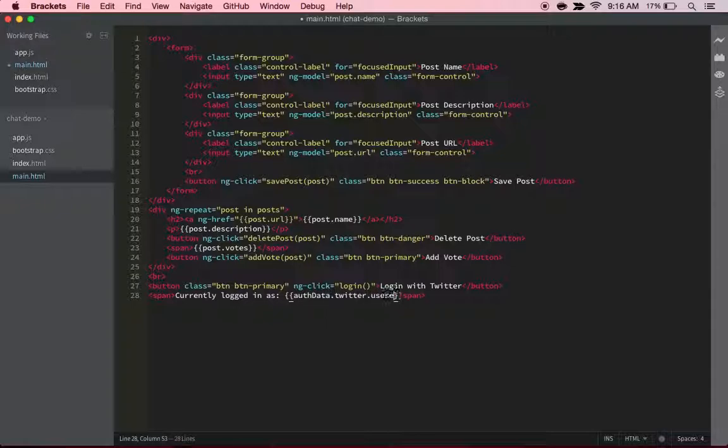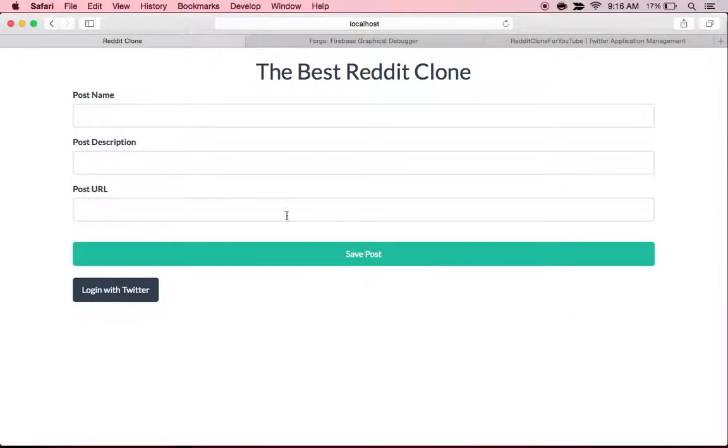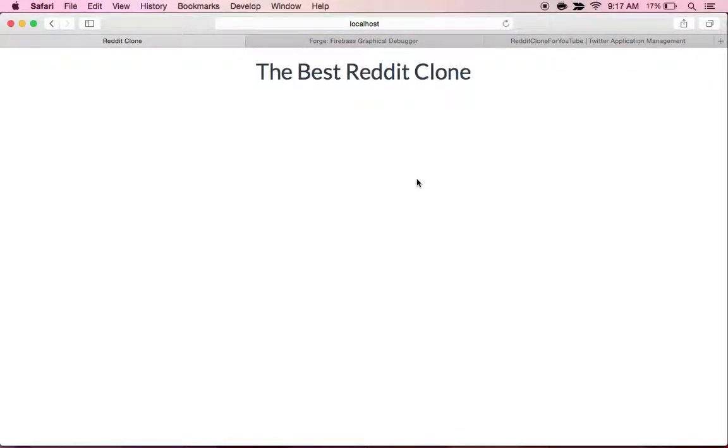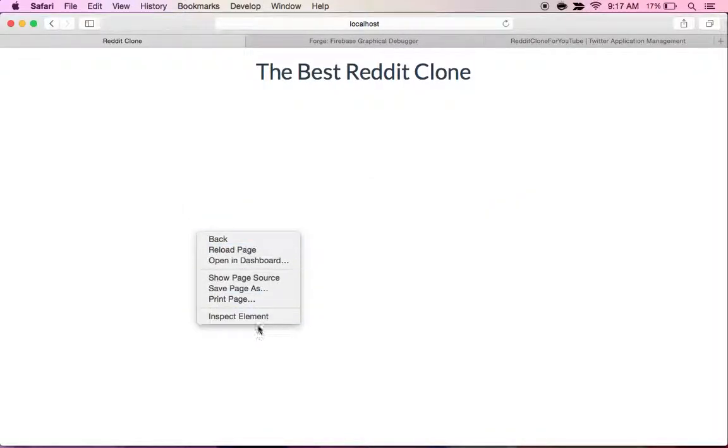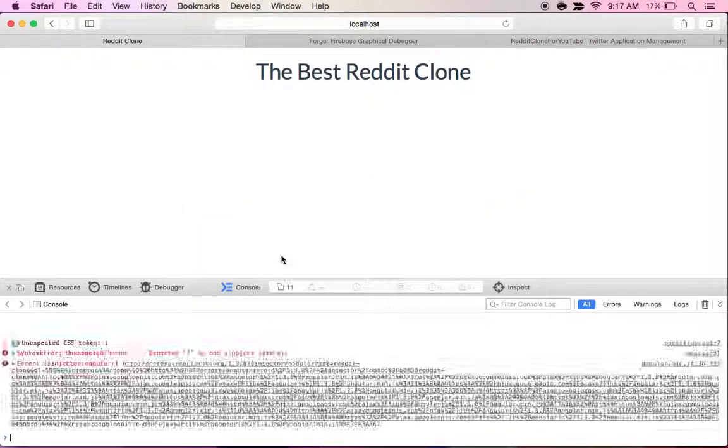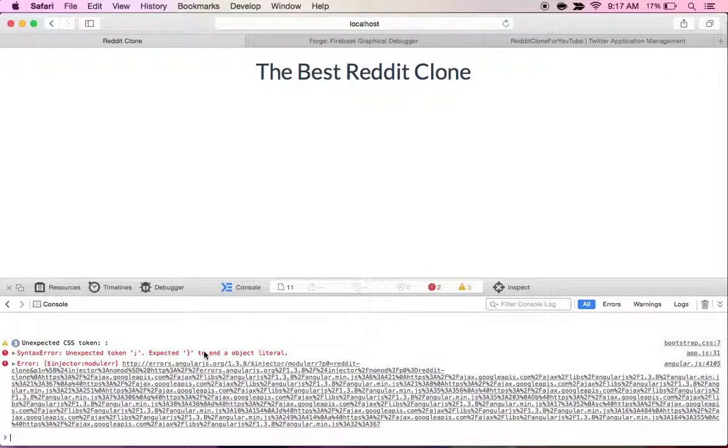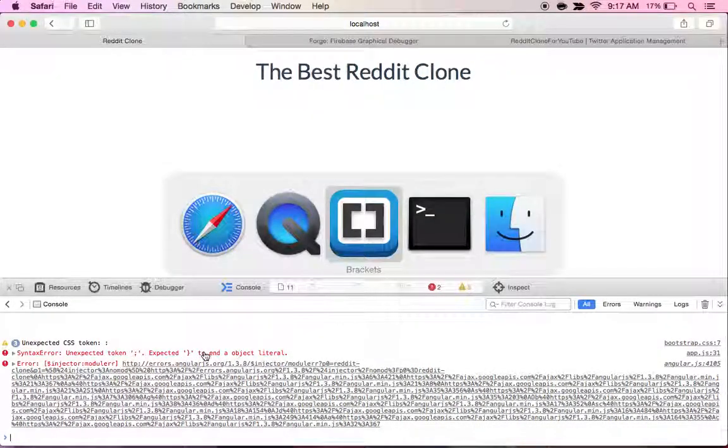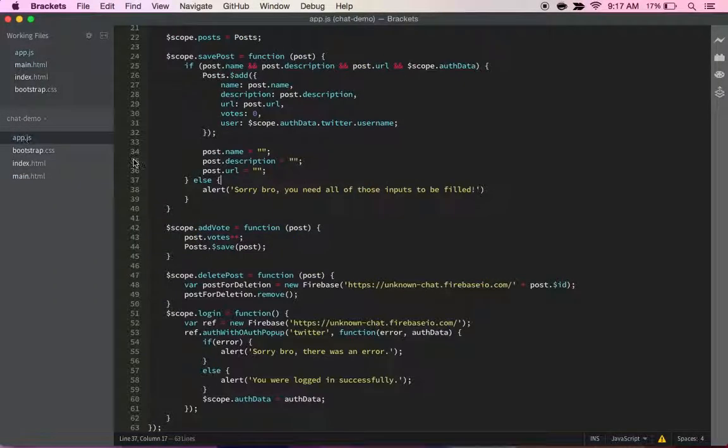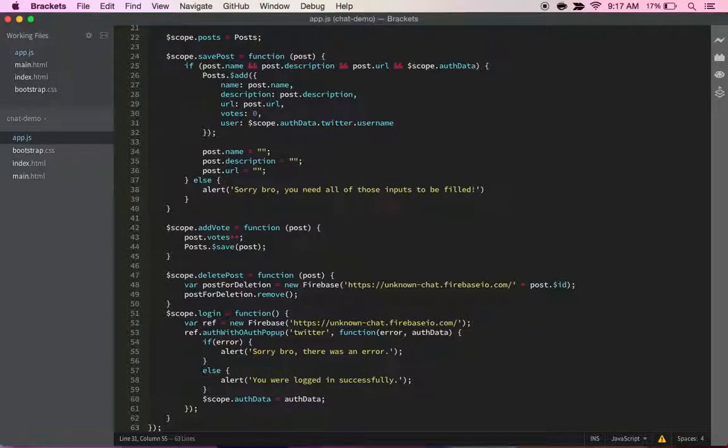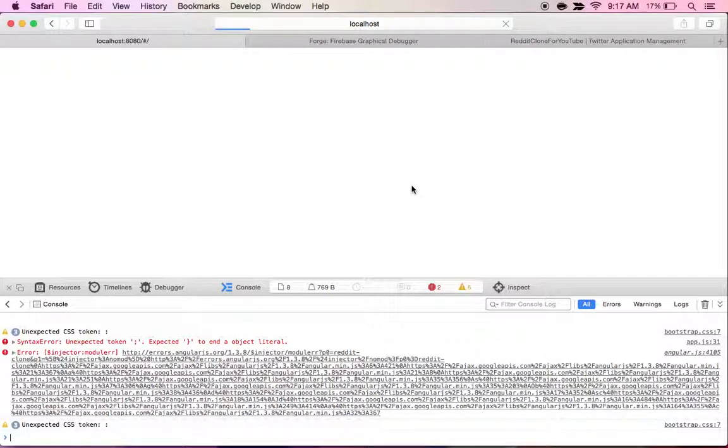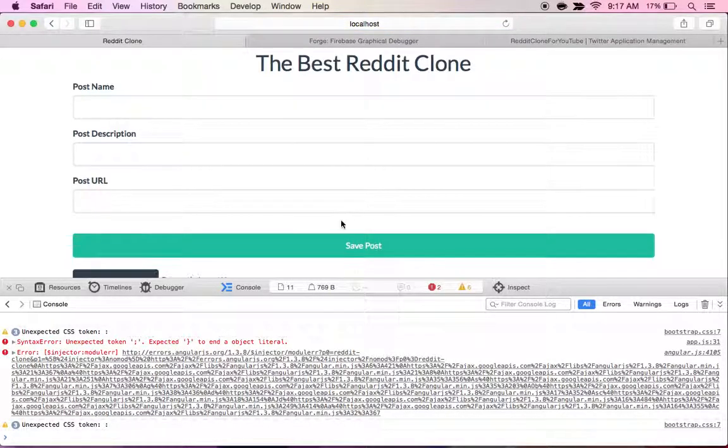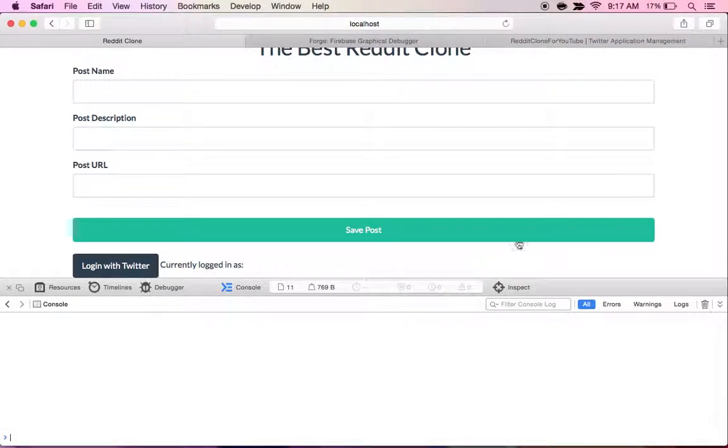oh, I think I know exactly what I messed up on. For some reason I just decided to put a semicolon there. It's dumb. Alrighty, let's just clear this. Now let's login and let's see what happens.